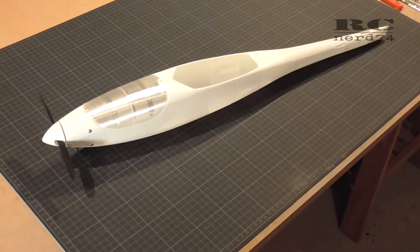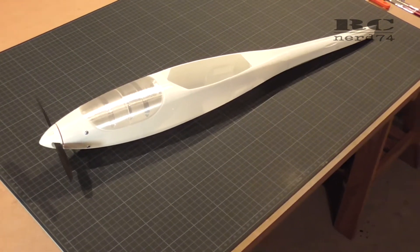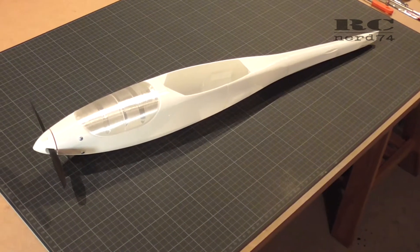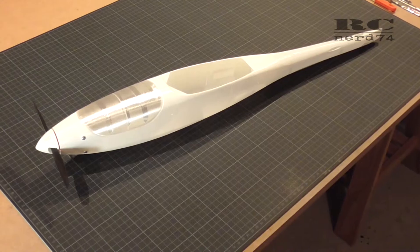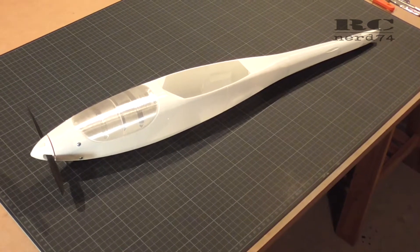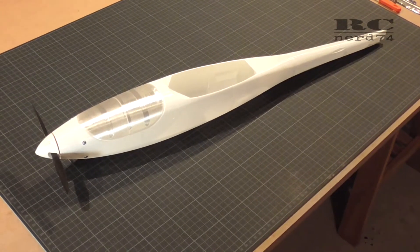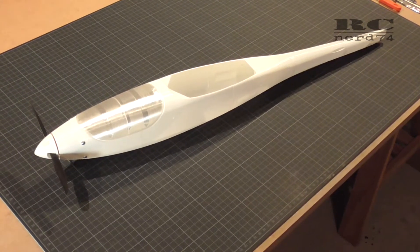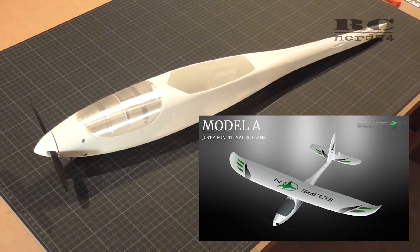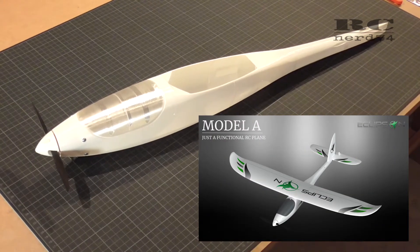Hi and welcome to RCNerd 74. Today I'm gonna guide you through the first build episode of my first 3D printed plane. It's the Eclipson Model A.